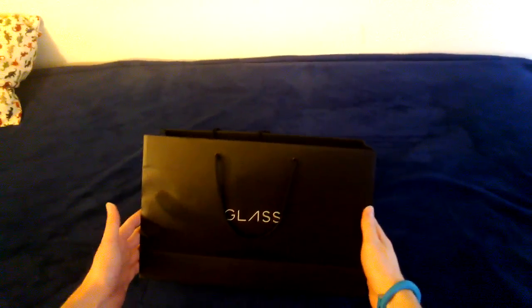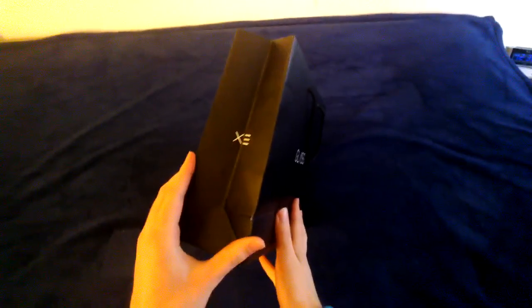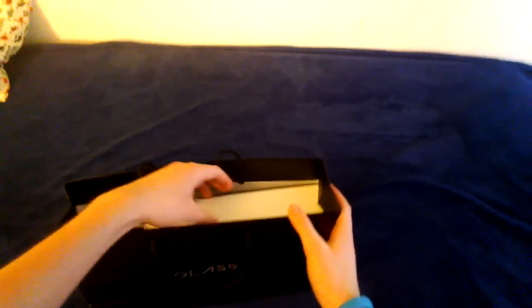They give you this bag with Glass XE on the side. Alright, Glass box.